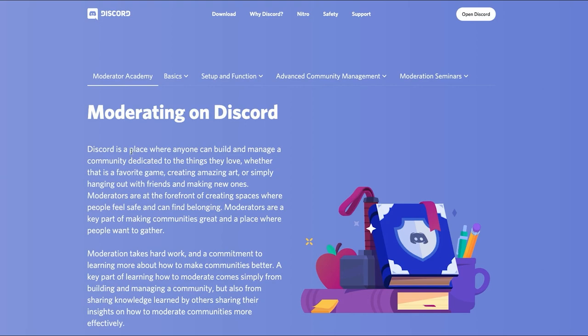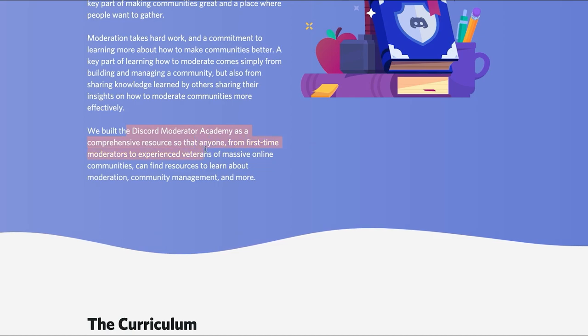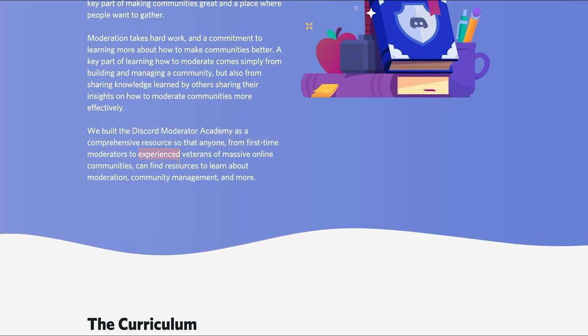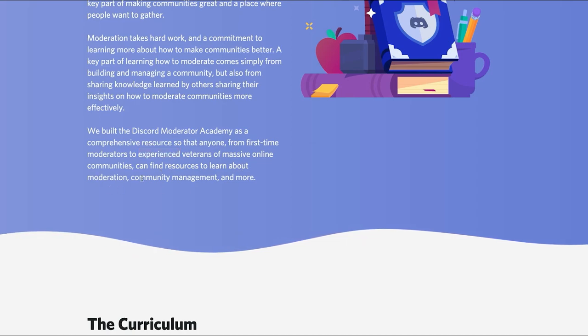So what is this stuff? Well basically, Discord has set up a moderation school, course, curriculum to allow you to improve your moderation abilities on Discord. Now what they've done is they've built this for first-time moderators, experienced veterans, server owners and stuff like that to find resources to learn about moderation, community management and more.